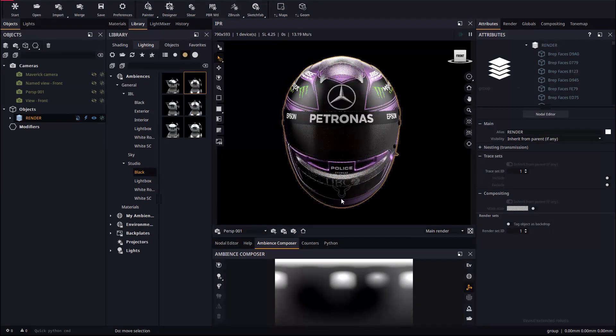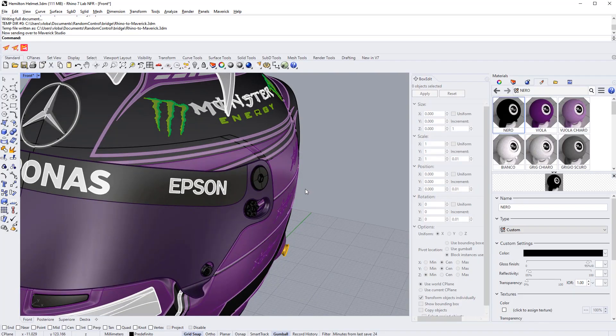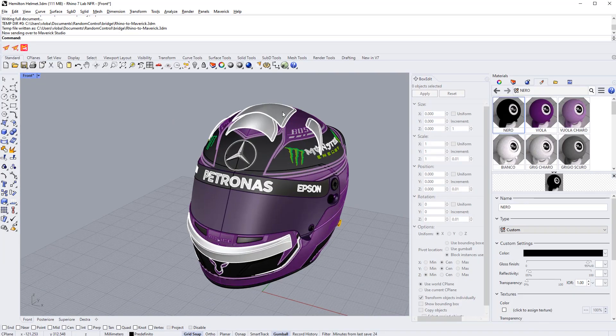Let's re-adjust the camera and save its position. Now our helmet is in a pose that we like in Maverick.